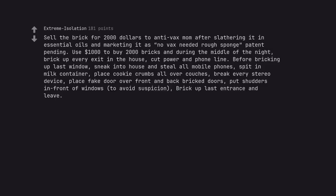Sell the brick for $2,000 to anti-vax mom after slathering it in essential oils and marketing it as no vax needed rough sponge patent pending. Use $1,000 to buy 2,000 bricks and during the middle of the night, brick up every exit in the house, cut power and phone line. Before bricking up last window, sneak into house and steal all mobile phones, spit in milk container, place cookie crumbs all over couches, break every stereo device, place fake door over front and back bricked doors, put shutters in front of windows to avoid suspicion. Brick up last entrance and leave.